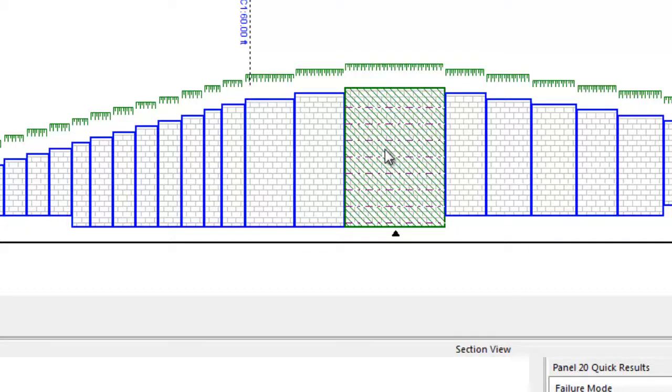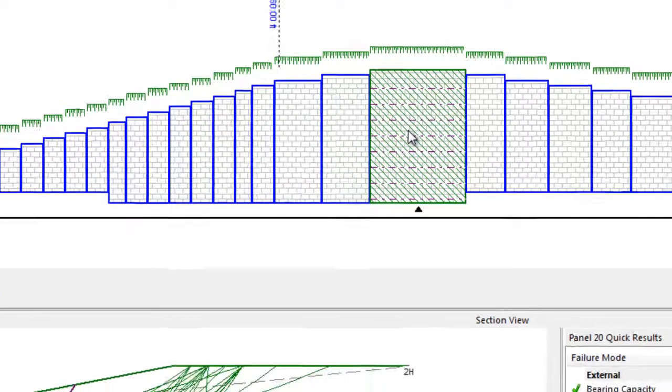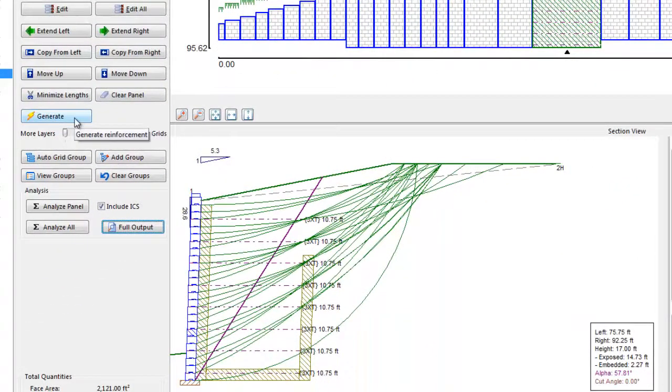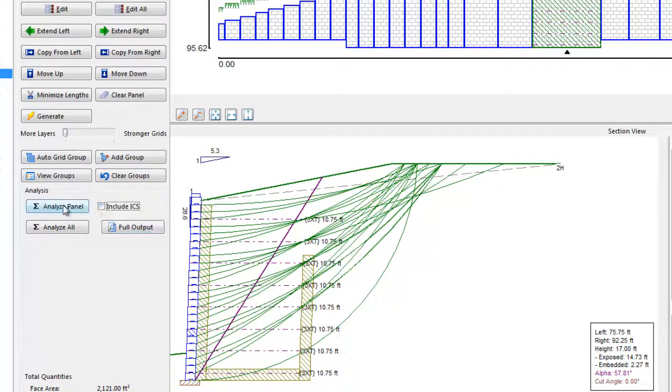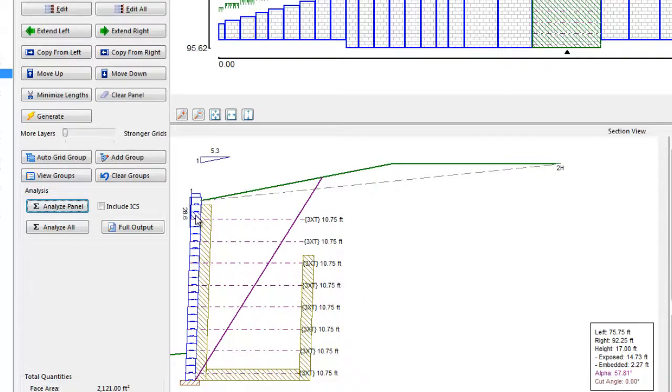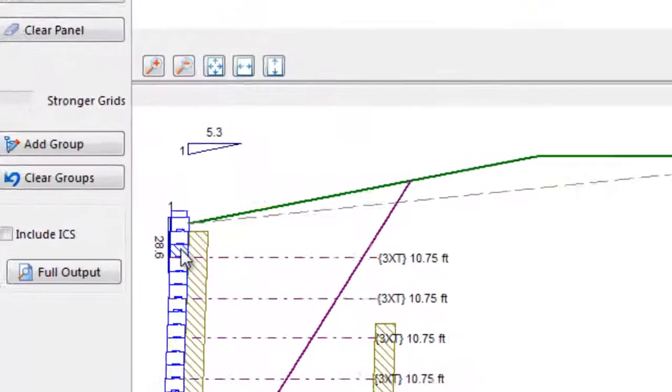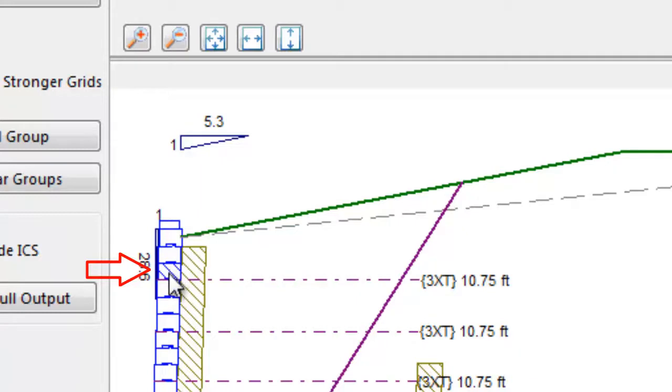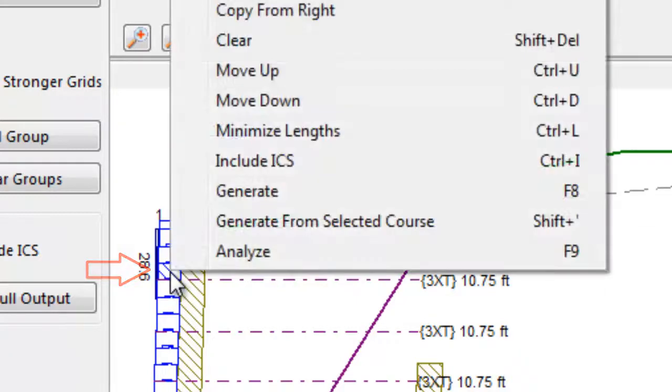When using the Generate function, sometimes a designer might prefer that the geogrid start at a specific location from the top of the wall, despite what the top overturning check might say is allowable. Perhaps her experience has shown that it is prudent to have no more than, say, two blocks unreinforced at the top of the wall. In this case, the designer can select that uppermost block that she wants the Generate function to start placing geogrid.